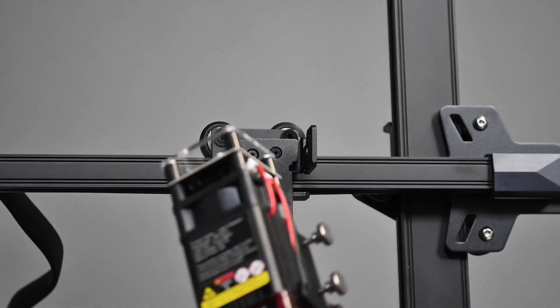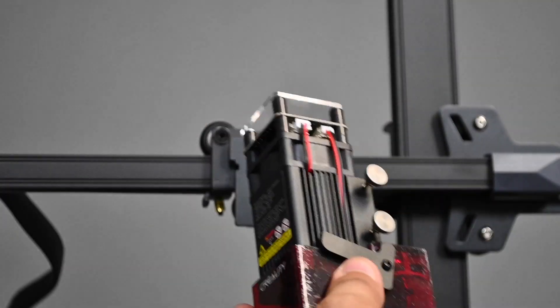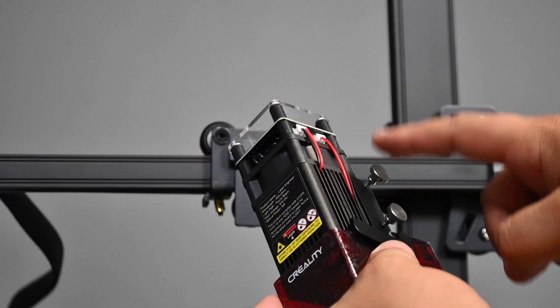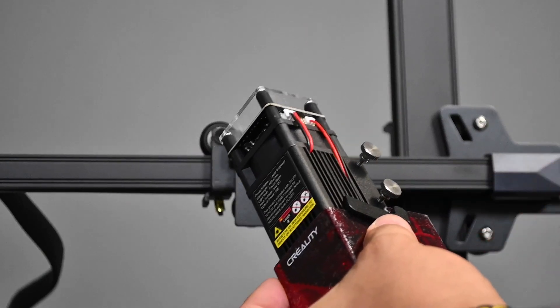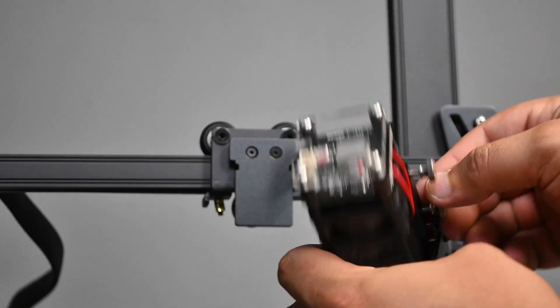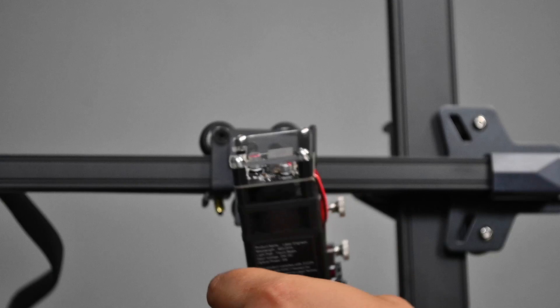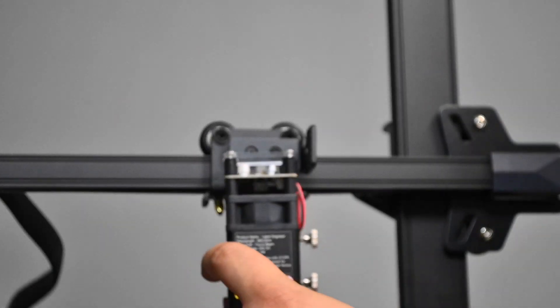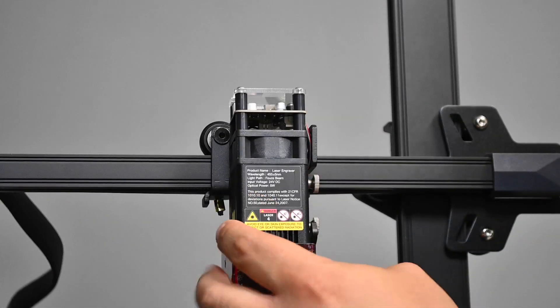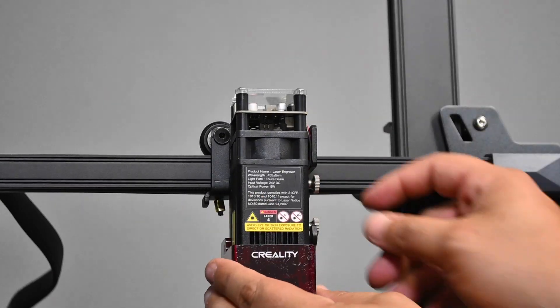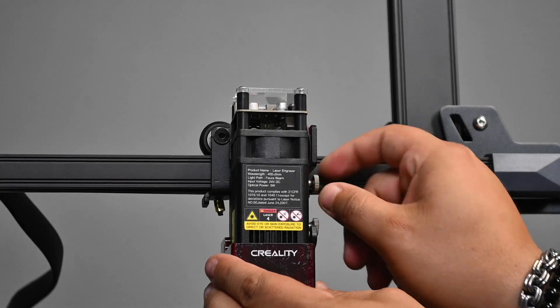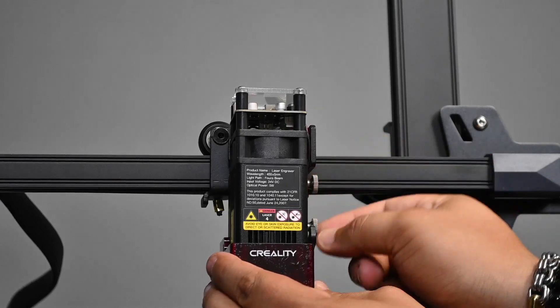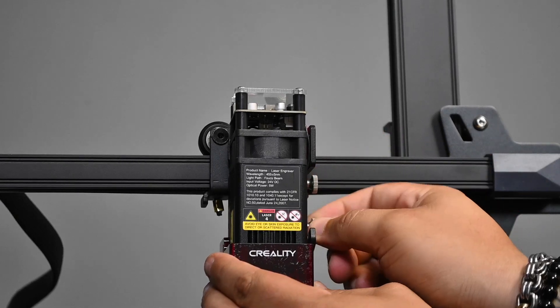With this complete, we take our laser module. Now, these two silver screws on the side, make sure they're fully screwed open when we want to slide the bracket into the laser module. Slide that up and now you can tighten those two screws to give it a friction fit there on the side.